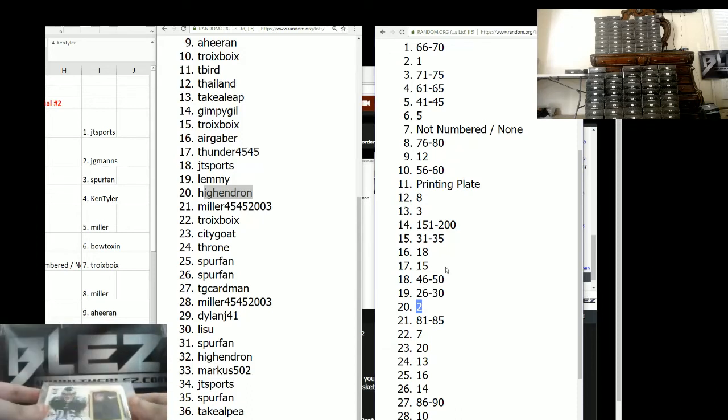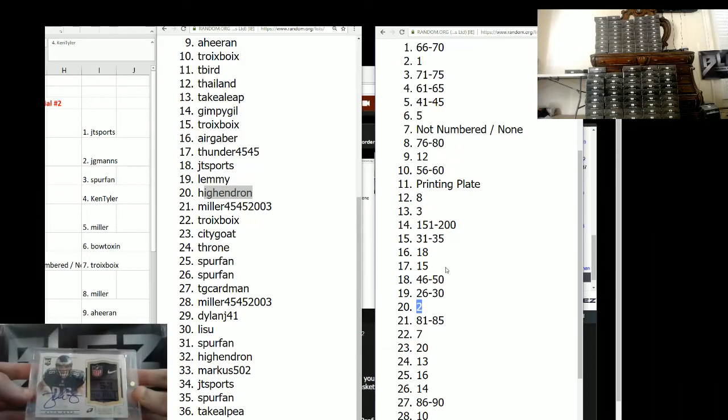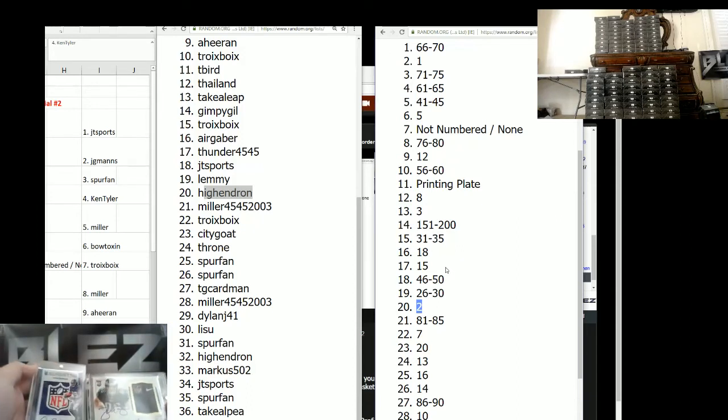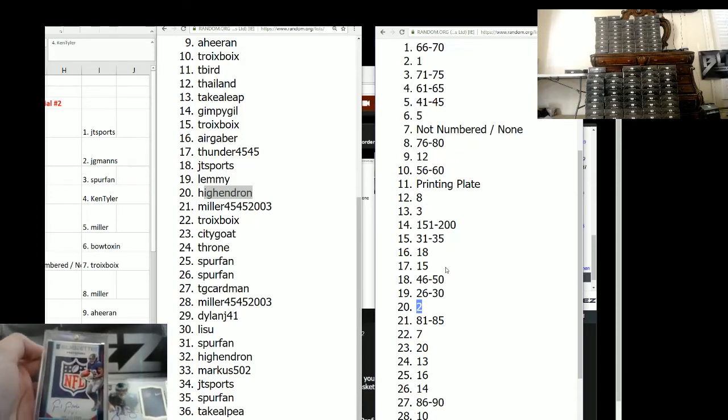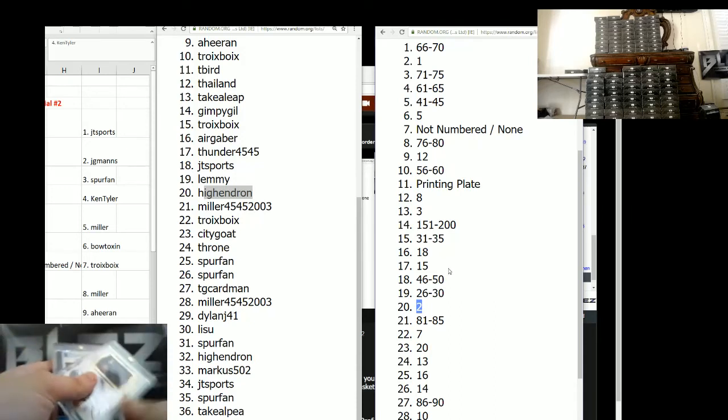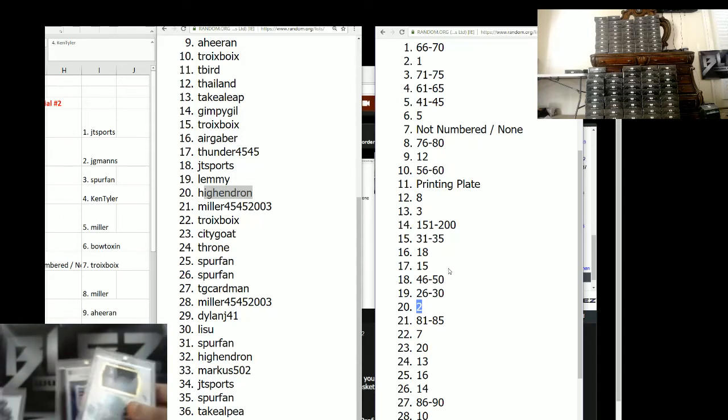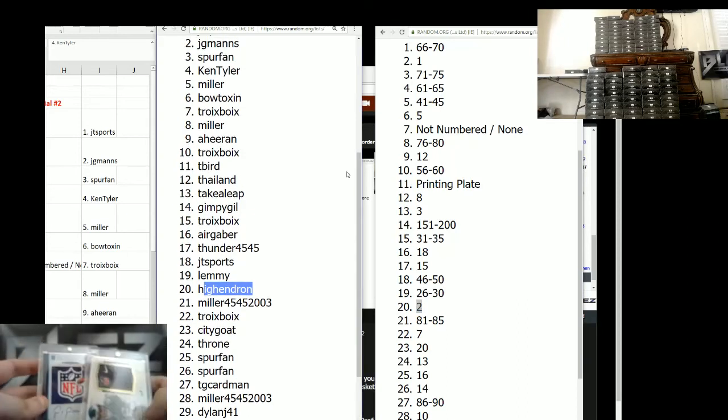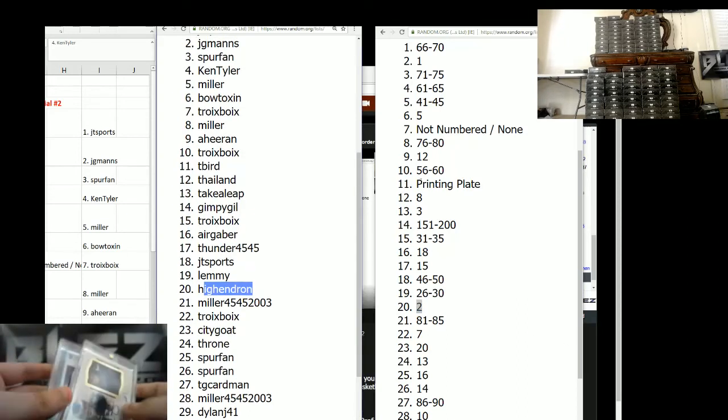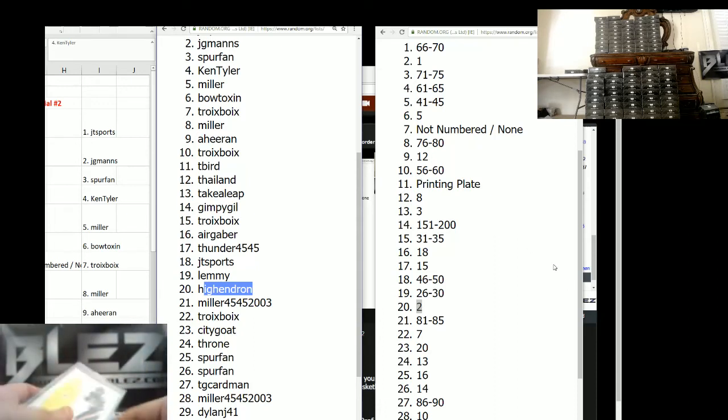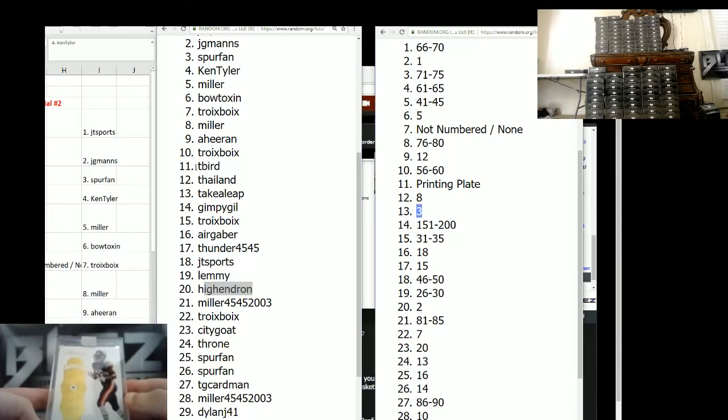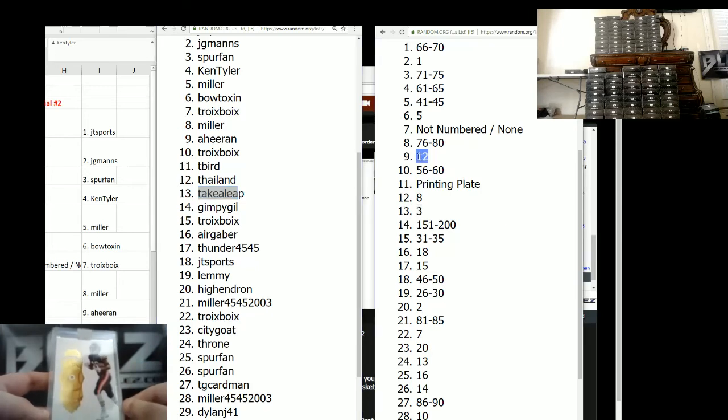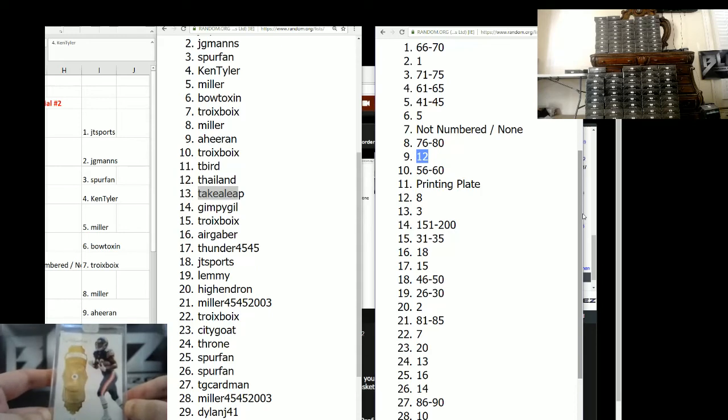We have a one-of-one of Zach Ertz. Tagged with an autograph rookie. That goes to J.G. Mans. J.G. Mans is getting both of these cards. A silhouette shield and this. J.G. Mans destroyed it. That's insane. J.G. Mans, you're getting both of these. That's the best part about the product, guys. $65. He took one spot and he hit both of these cards. That's insane. And then the last card is Tariq Cohen. It's three of three. Take a leap gets the Tariq Cohen. Who got the 12 spot? The 9 is the 12. Ahearan, you got yourself a spot into a new survivor pool for the Brady.